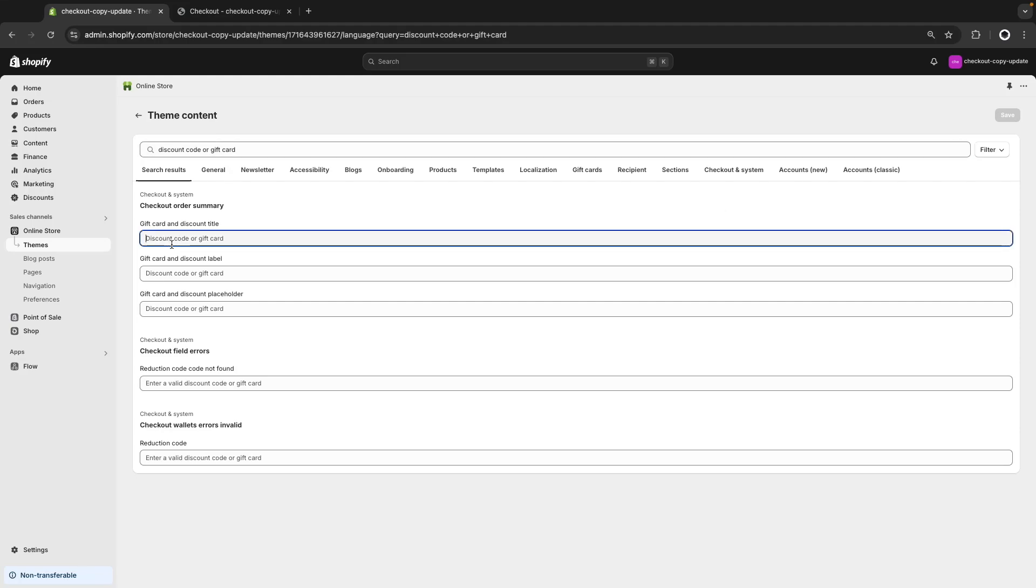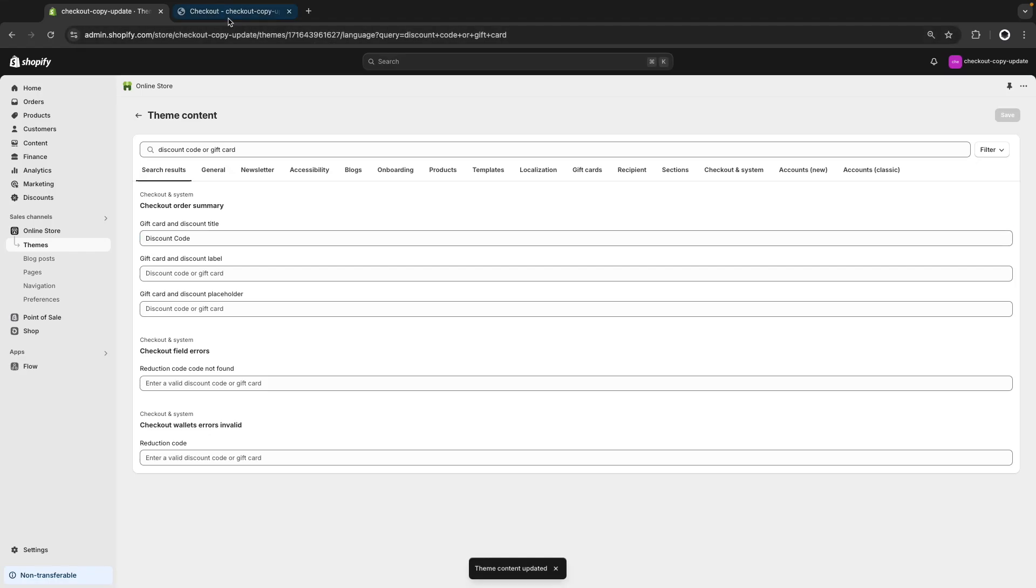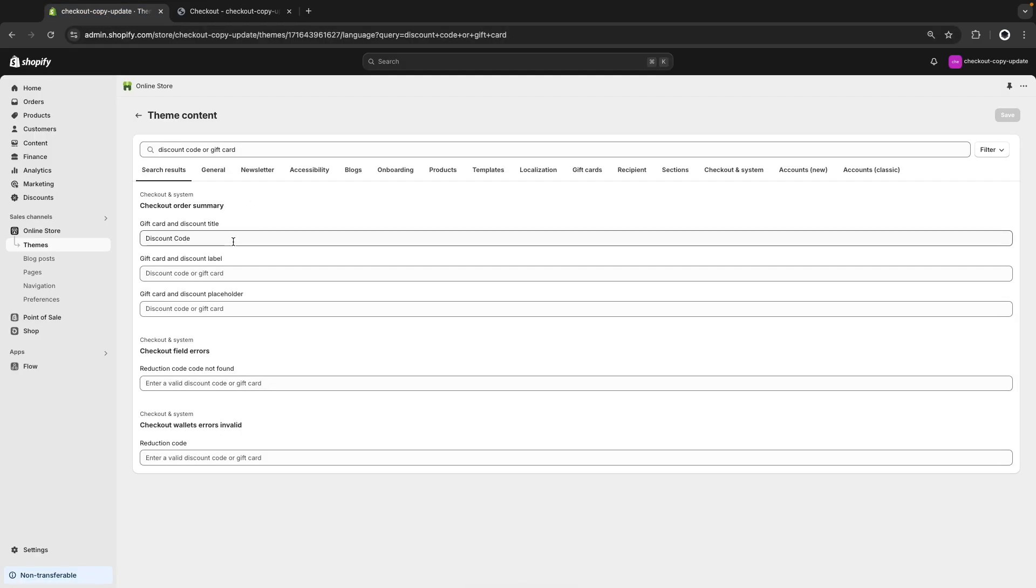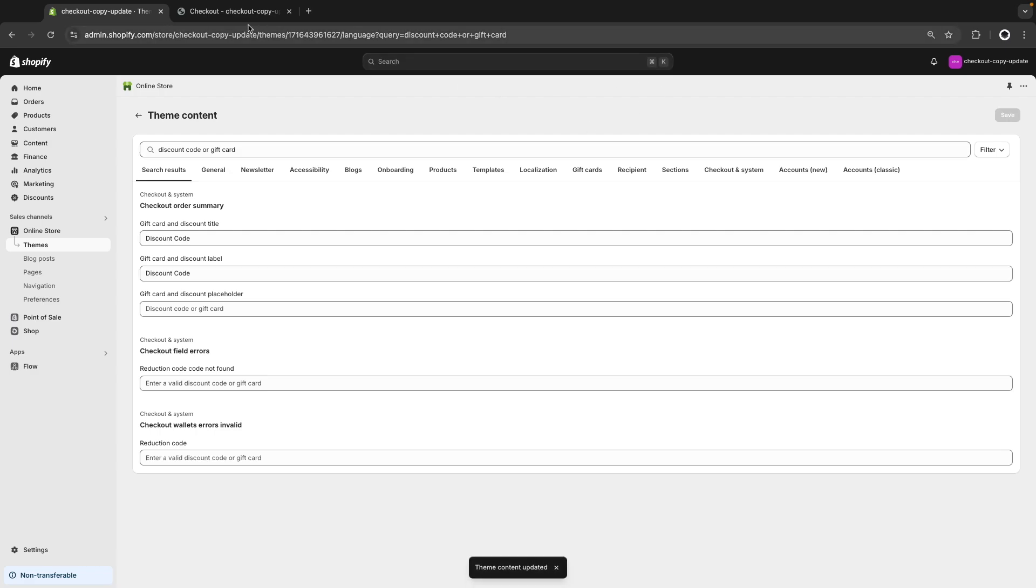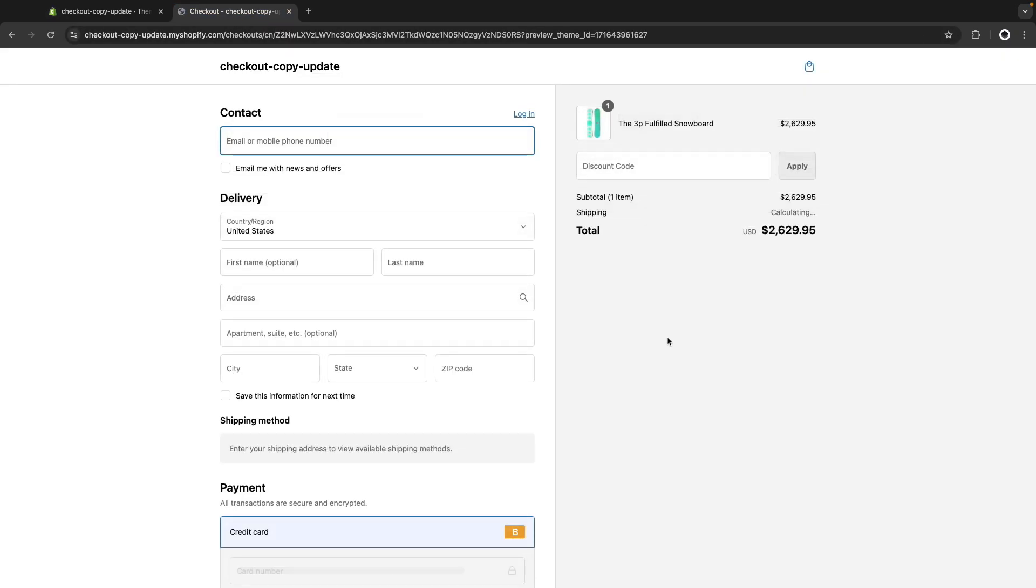I want to make this only say discount code, but I see that there are three fields that have this in the owner's summary. What I can do is start editing them until I find the one that changes the placeholder that I want. So let's change this. Refresh here. And this doesn't change yet. So I will copy this and paste it here. This is the label. And now this changed it.